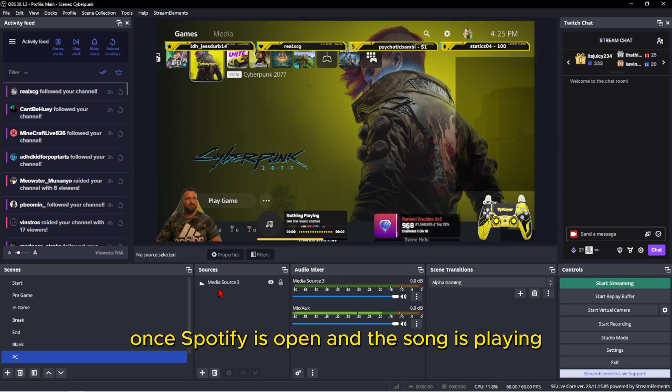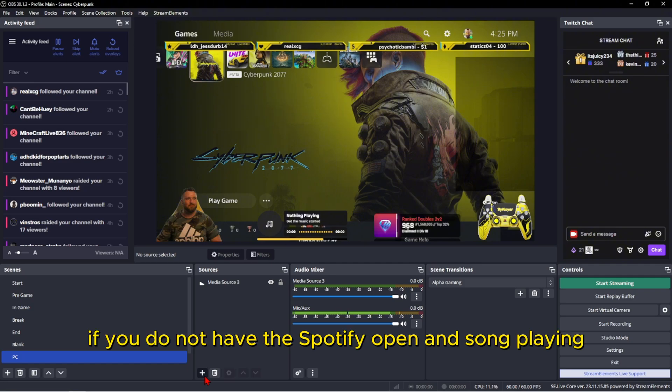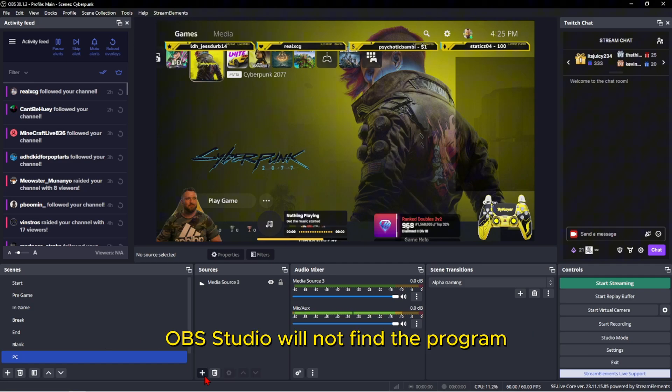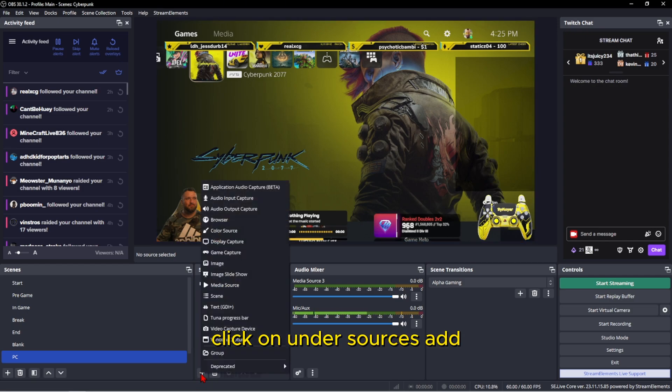Once Spotify is open and the song is playing—if you do not have Spotify open, the song playing, OBS Studio will not find the program. Click on under sources, add.